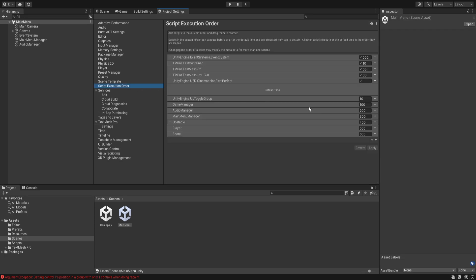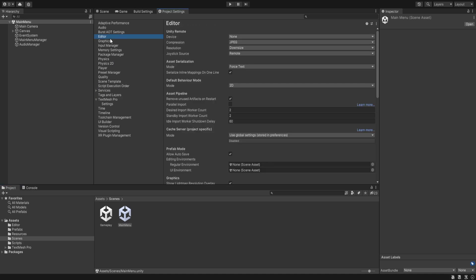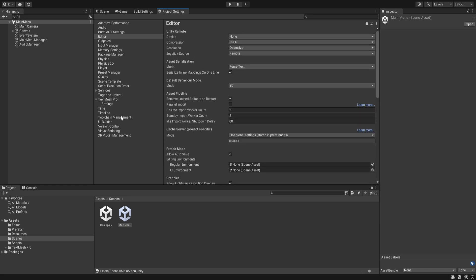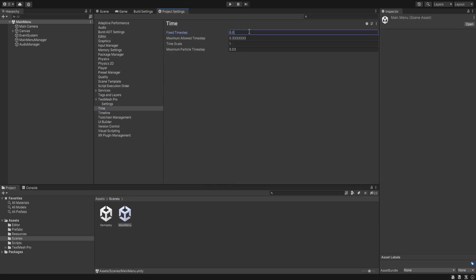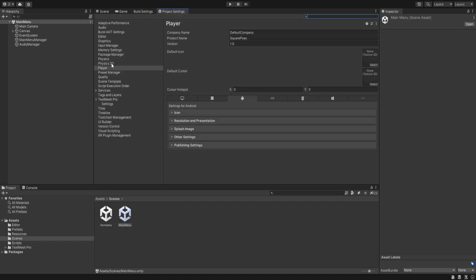Inside our settings let's disable the warnings. It should also import our script execution order — even though it's inside project settings, it sets up the script execution order automatically when we import the scripts. Inside the editor, change the naming convention to underscore slash. For smooth movements, we'll set the time to 0.005, which is around 200 calculations per second. Our project is small so that's fine. Let's also add our gameplay scene to the build — both scenes are now added.